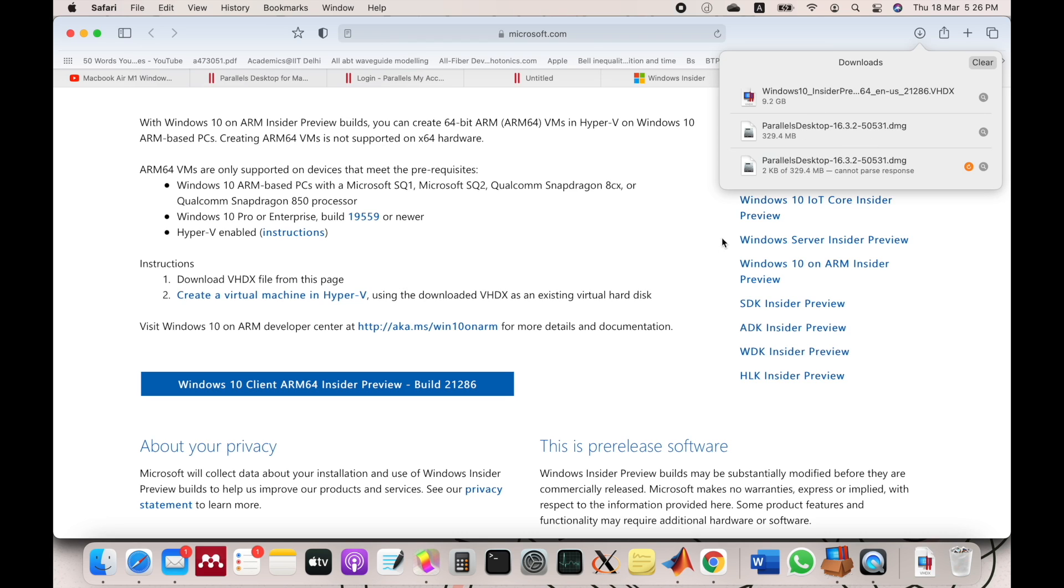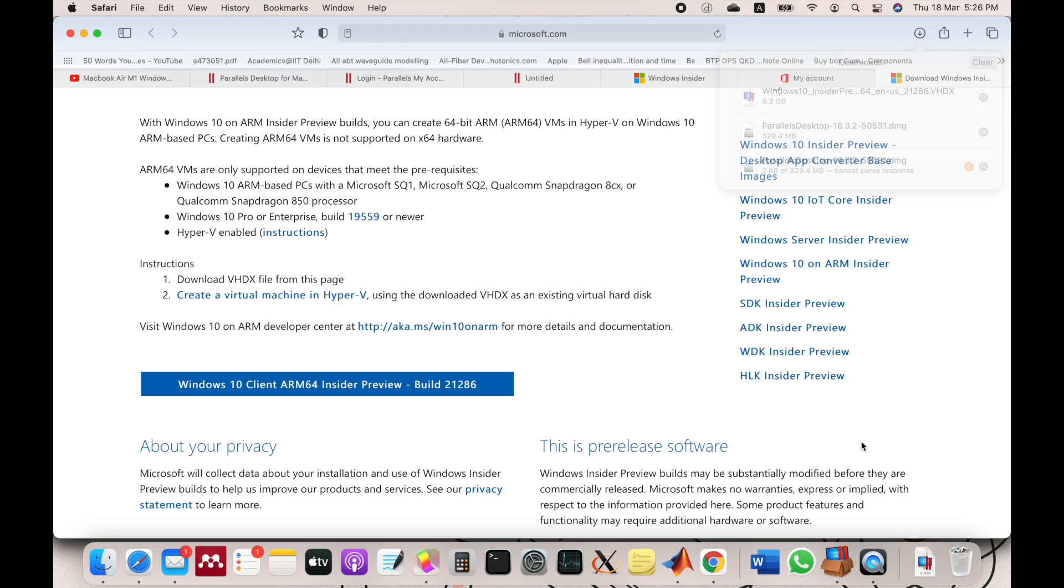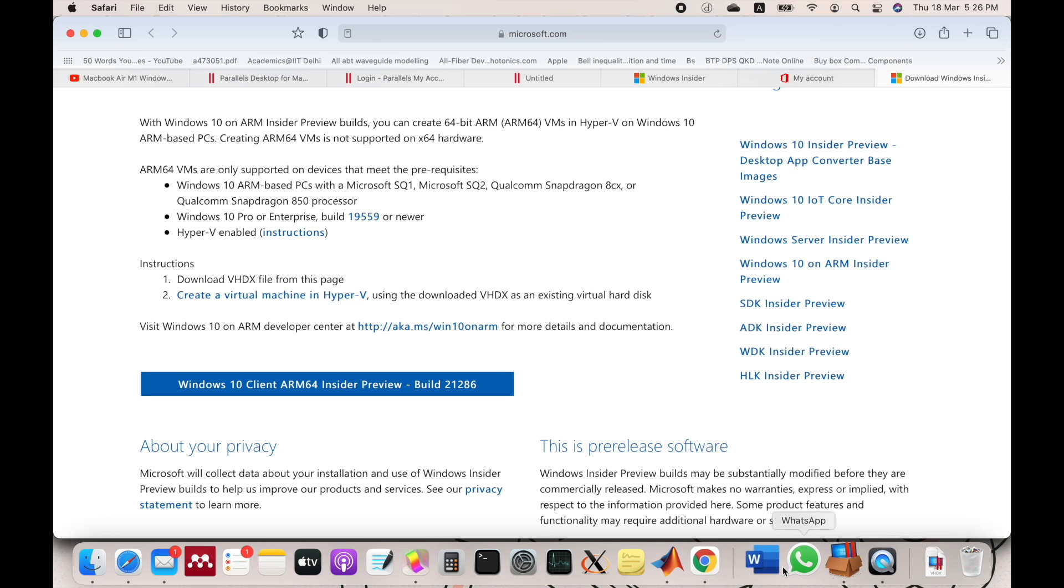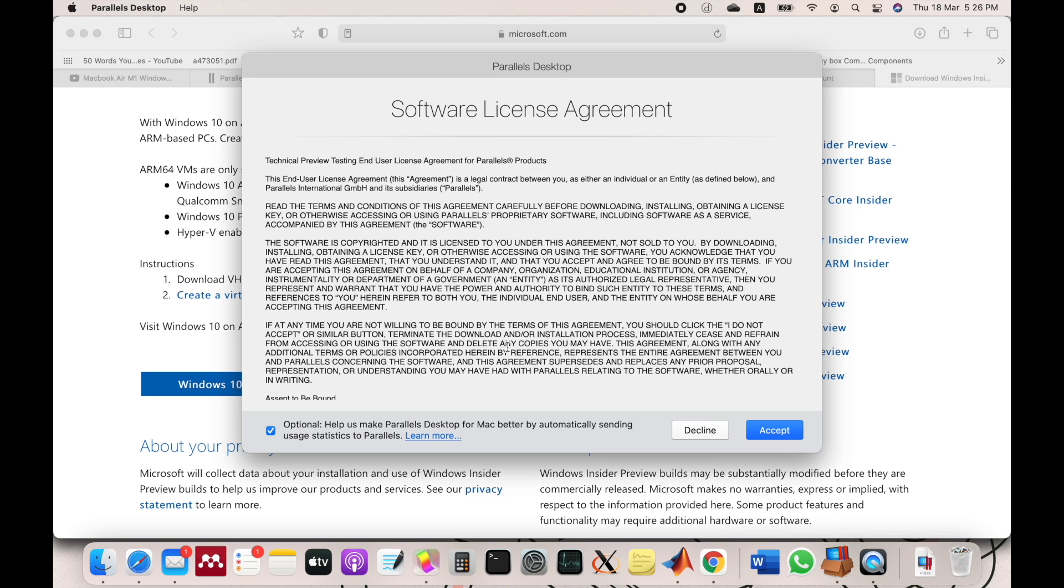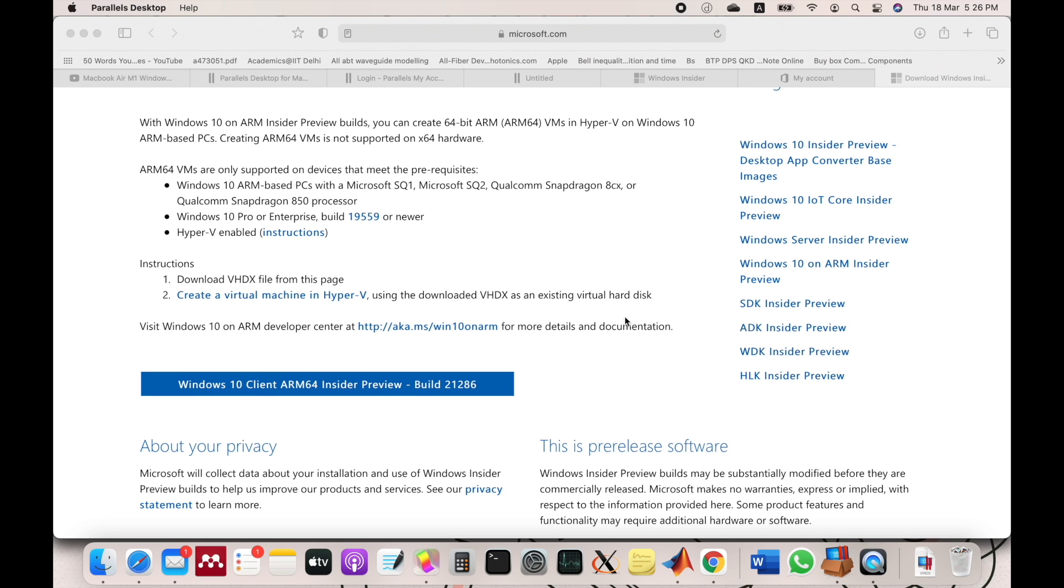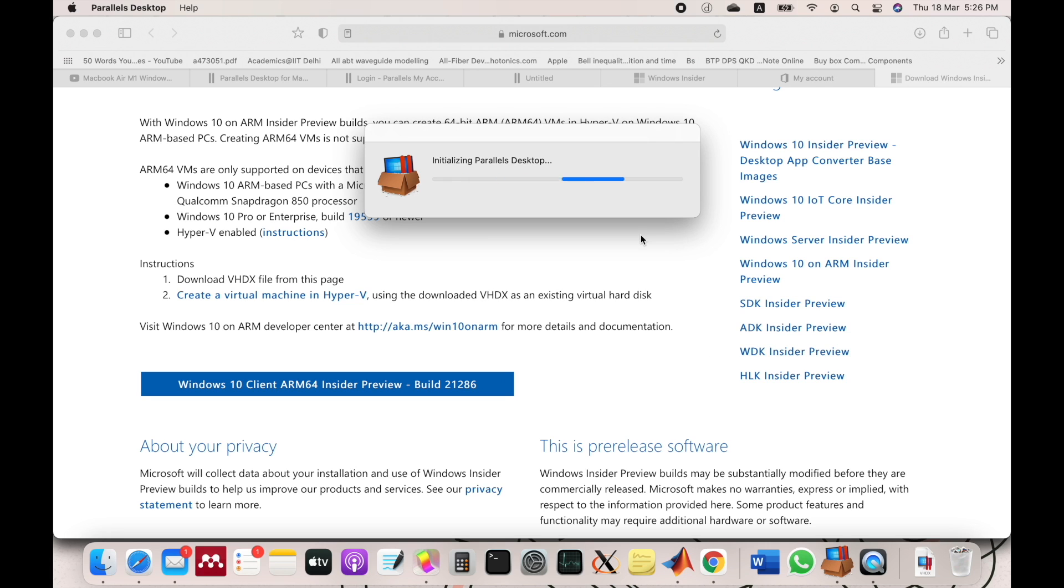Once you have downloaded Parallels, you have to run it by double-clicking. This option is optional, so I will deselect and accept it. It may ask for a password. If asked, provide your computer password.